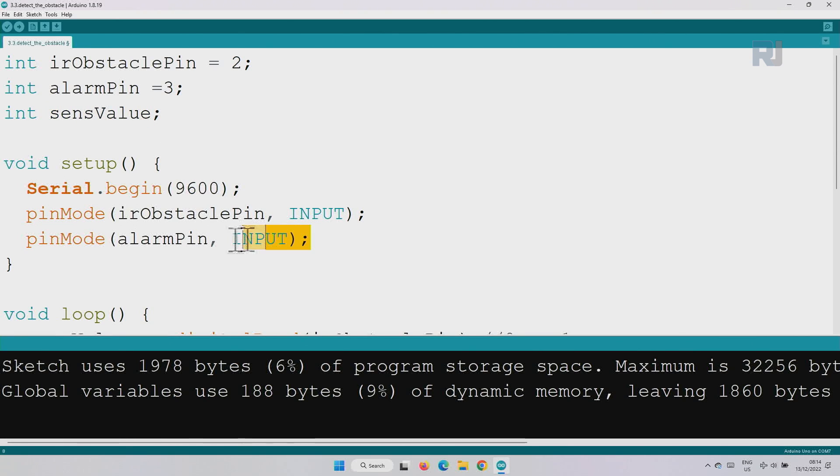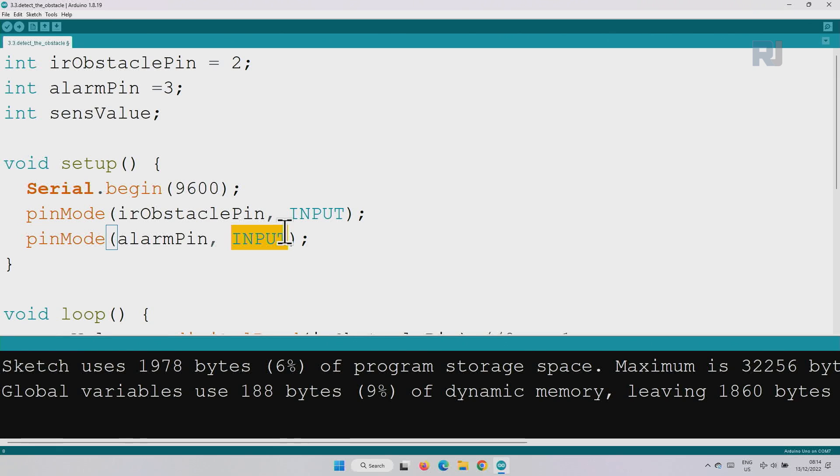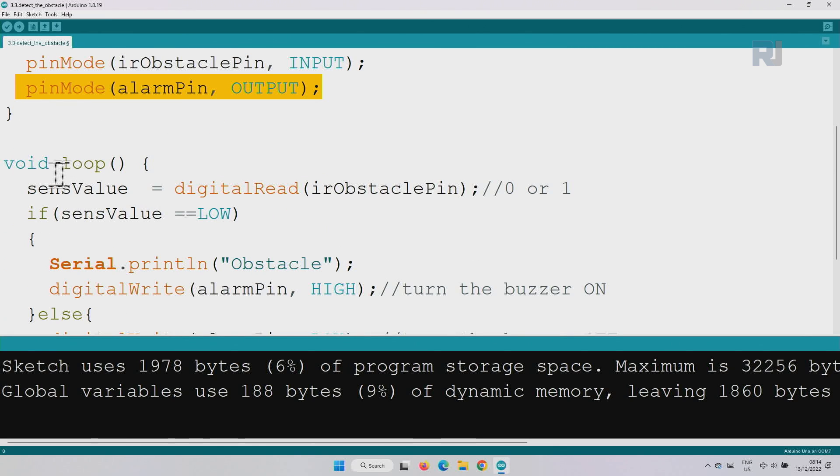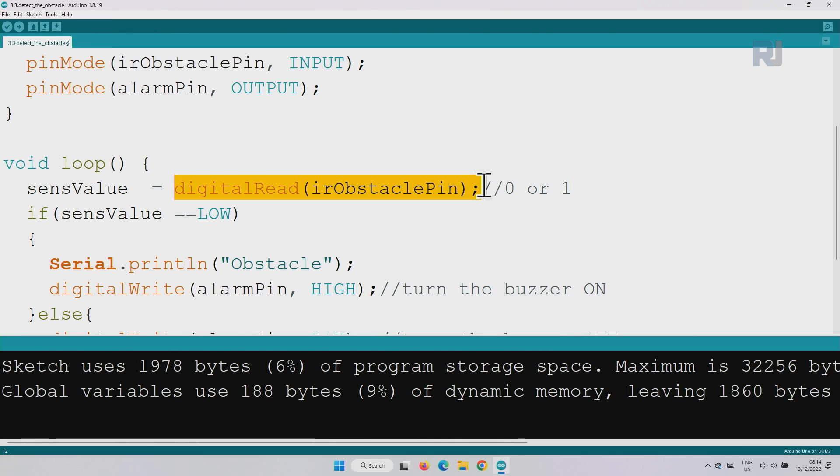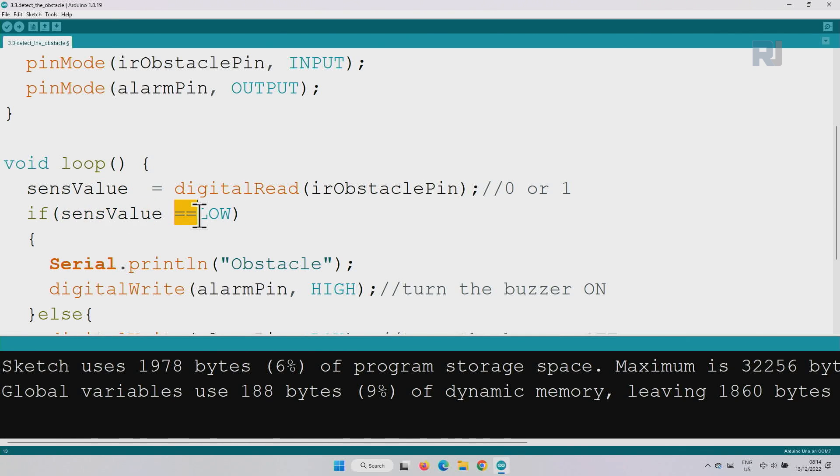Inside the setup I have added this line where the alarm pin is defined as an output, so we are turning the buzzer on. Inside the loop we are reading the pin, the sensor value, and saving it in the sensor. After that we are using conditional statement using if, and we check if sense value is equal low. This two equal sign means compare it. If it is low or zero, this low means zero, then we print this on the screen which says obstacle and then also we use digital write the alarm pin. We send high signal or five volts to this pin so the buzzer starts buzzing.